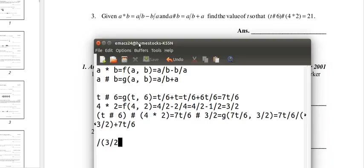So when we divide a fraction, we multiply and take the reciprocal of the fraction. The reciprocal of 3 halves is 2 thirds, so we're going to multiply 7t over 6 by 2 thirds.